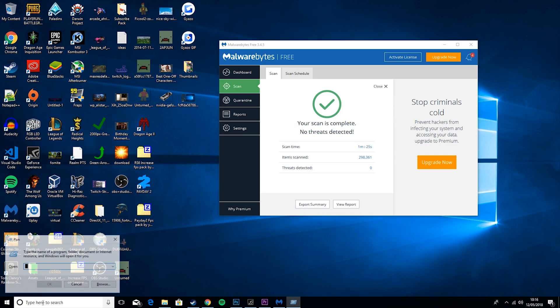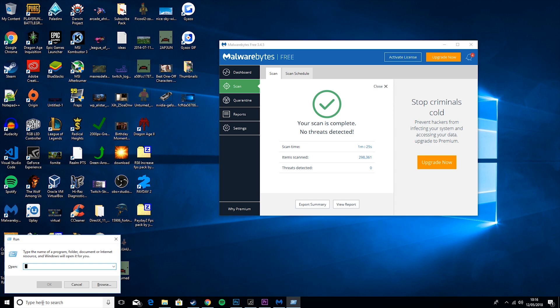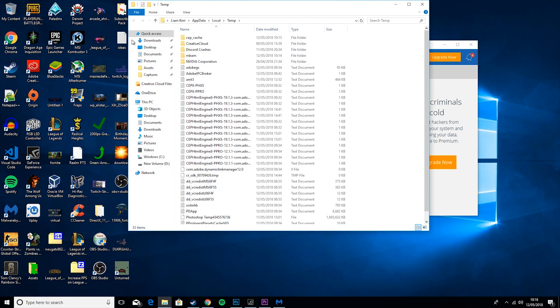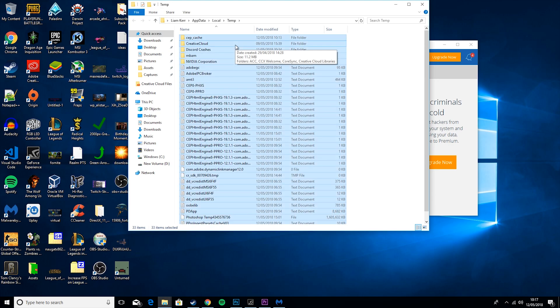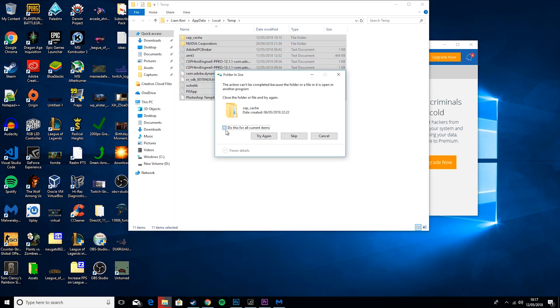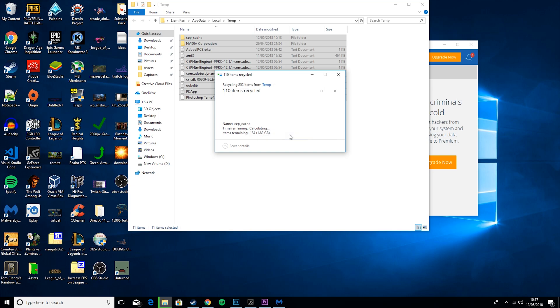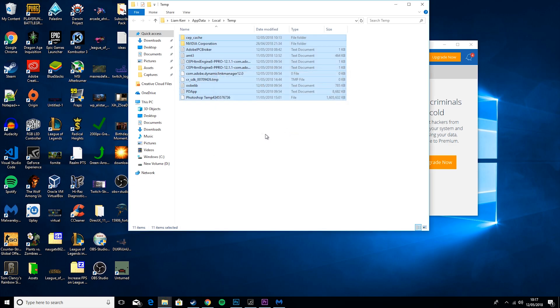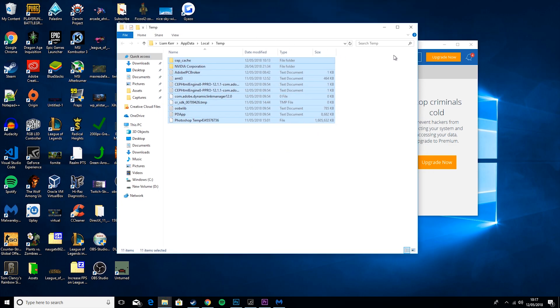Then you want to go to Run, go percent temp percent. Then you want to hit Control and A and then the Delete key. Now if you can't delete any of these, just go Skip, and that will basically delete a bunch of junk content that you don't need.